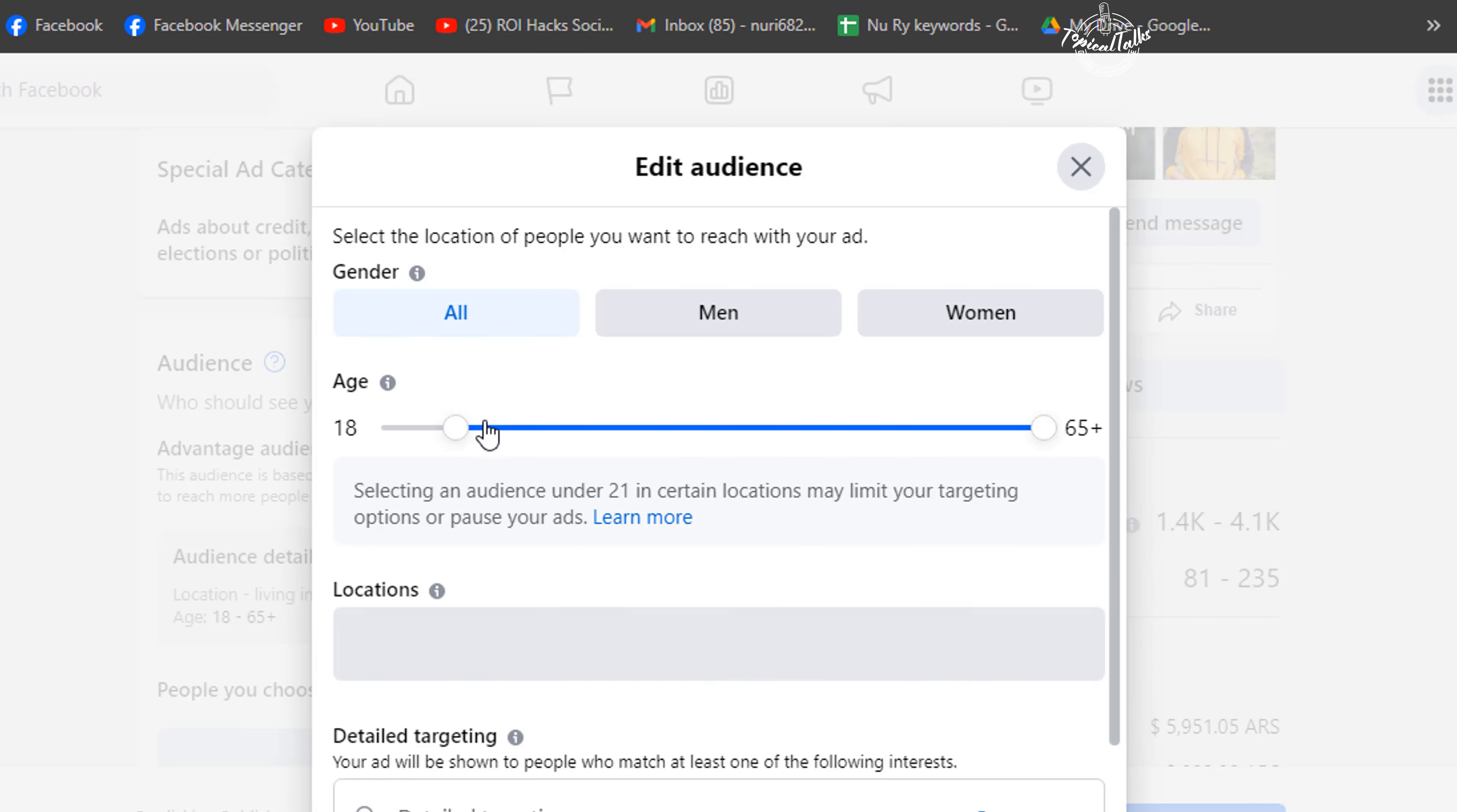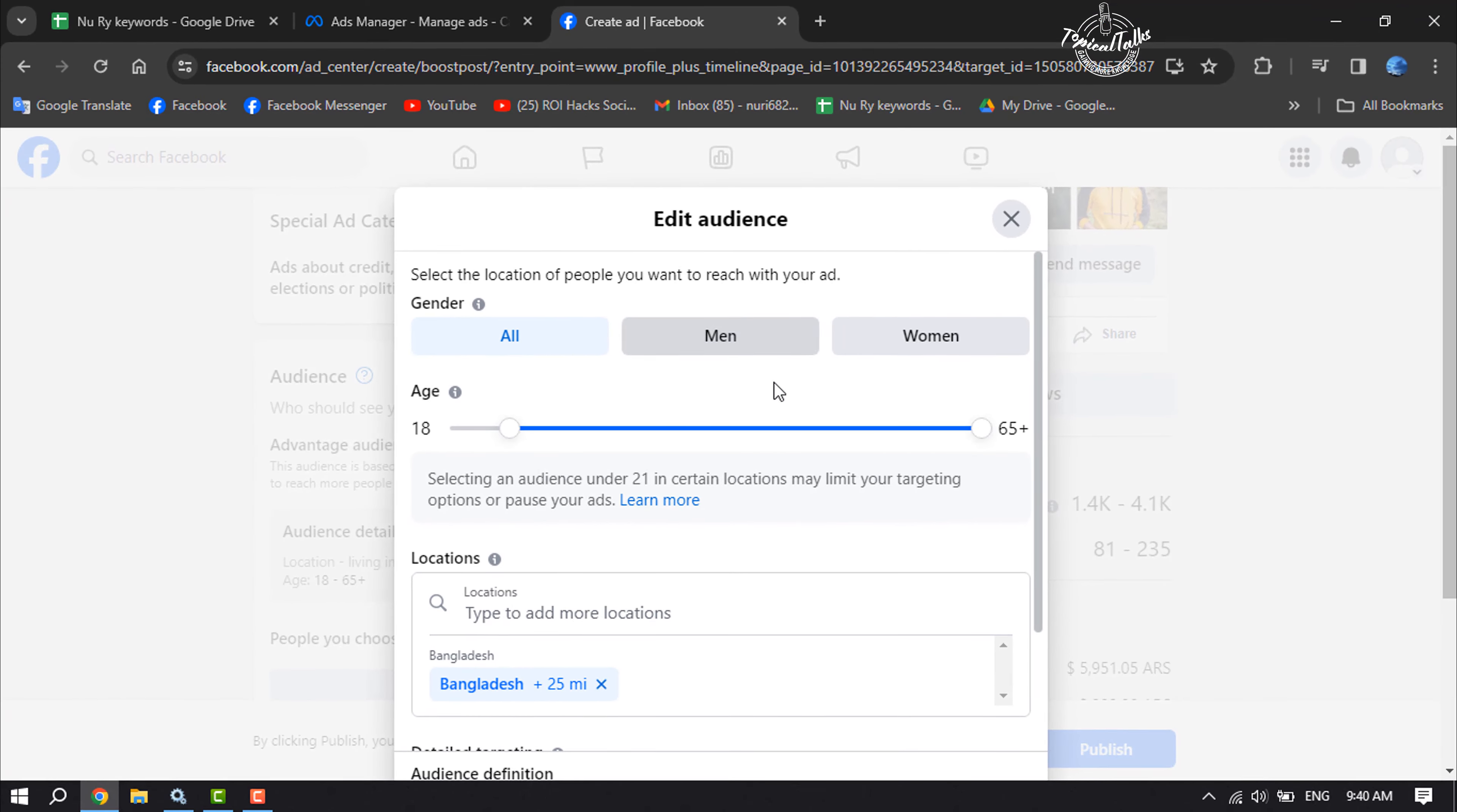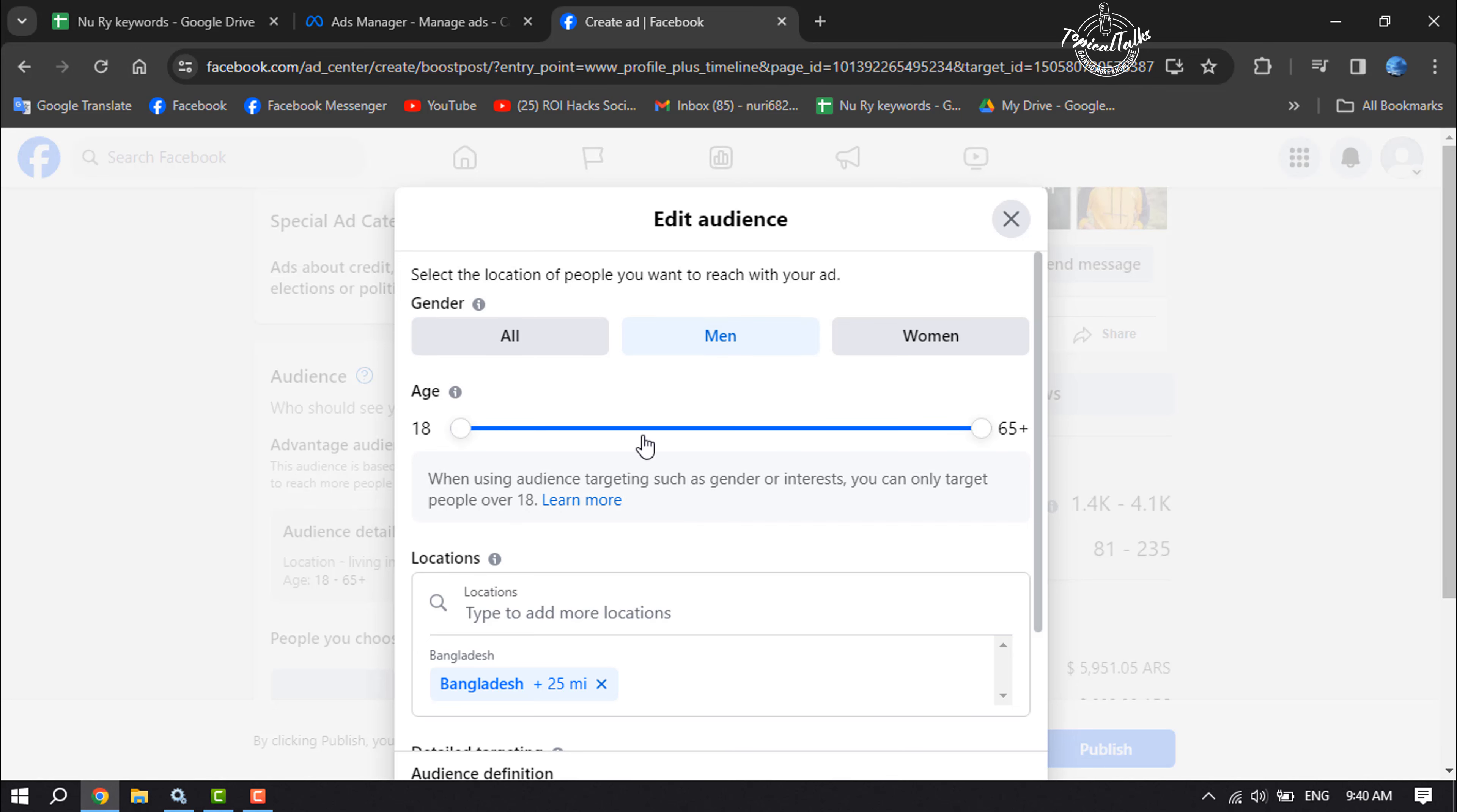Here you can select your audience gender. If you want to boost your post only for men, then select men. And here you can change your audience age.